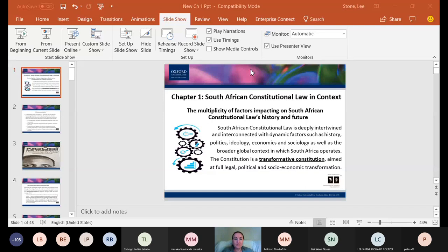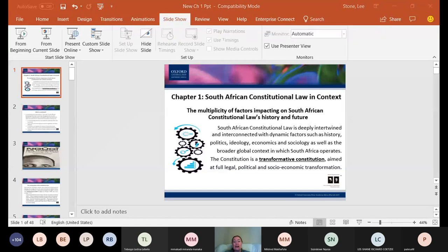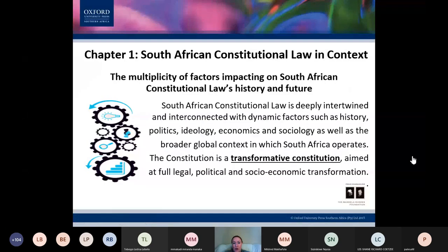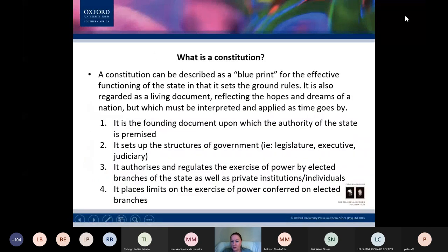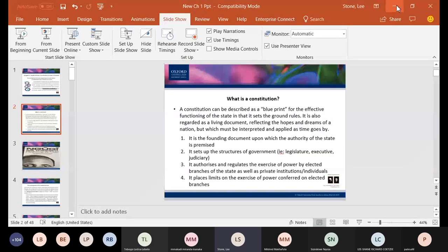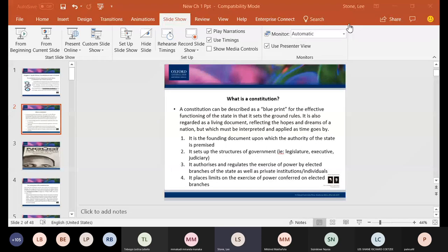I'm going to share my screen in the form of a slideshow. You have seen all of this, but I'd like us to discuss it as we go. Let me escape and do that so that I can hopefully save data. Toboho, do you have a question? Toboho Libelo?